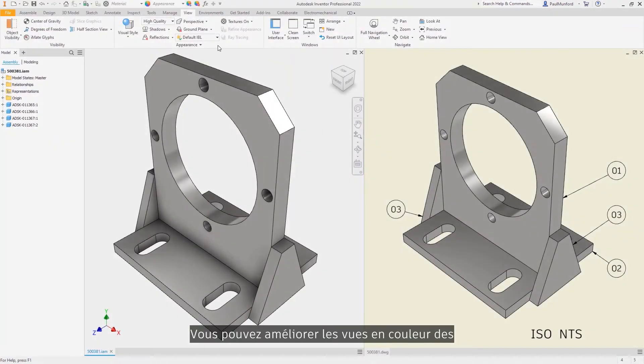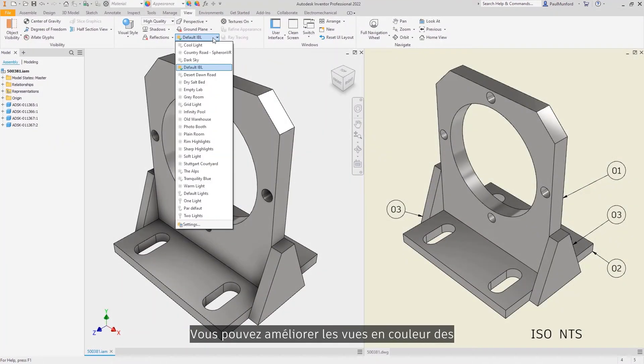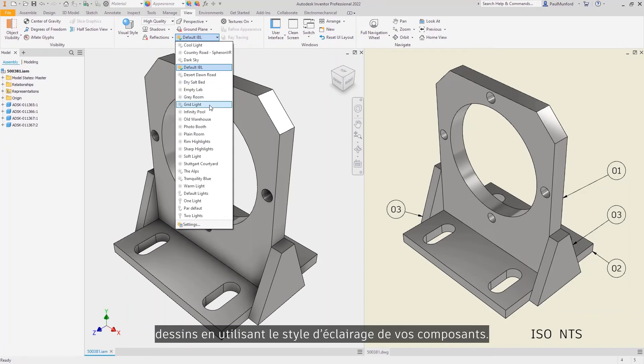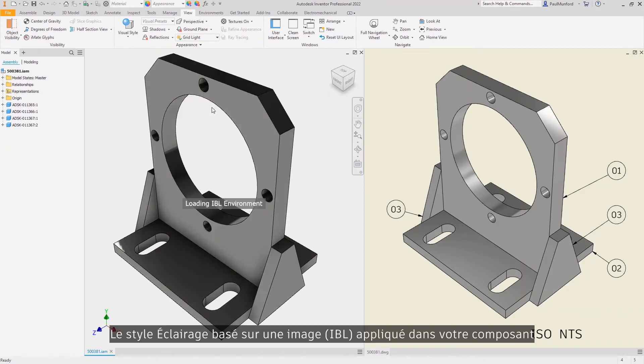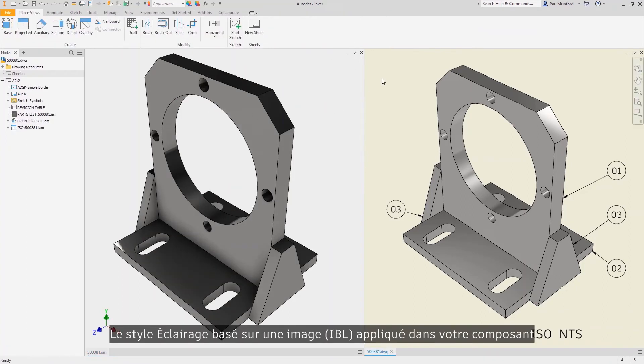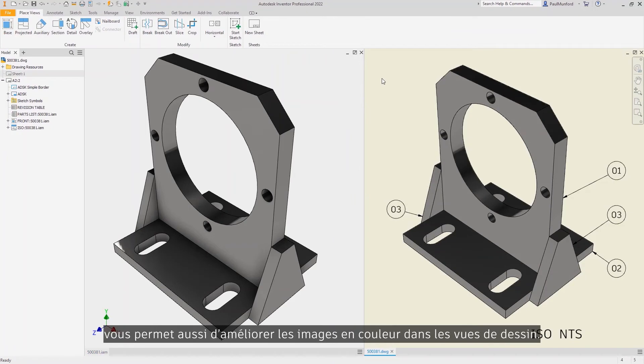Your color views in drawings can now be enhanced using the lighting style from your components. The image-based lighting style used in your components will also be used to enhance the color images in your drawing views.